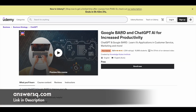The next course is 'Google Bard and ChatGPT AI for Increased Productivity.' Here you'll learn how to use ChatGPT in customer service, marketing, and related activities. Around 1.5 hours of learning content is available in this course.